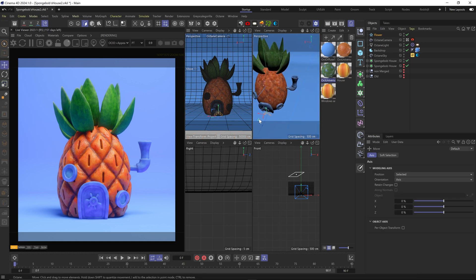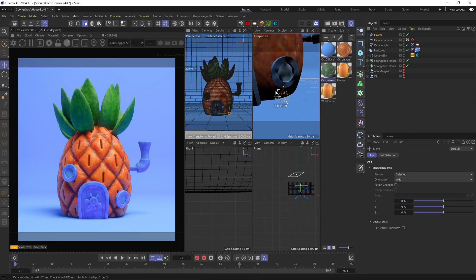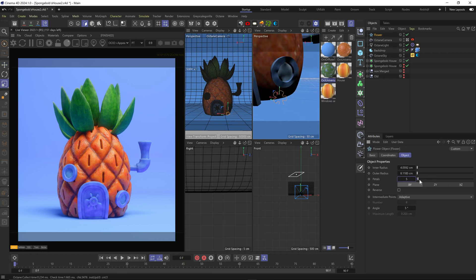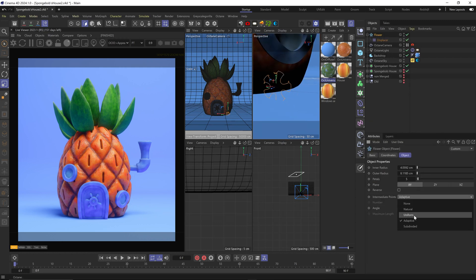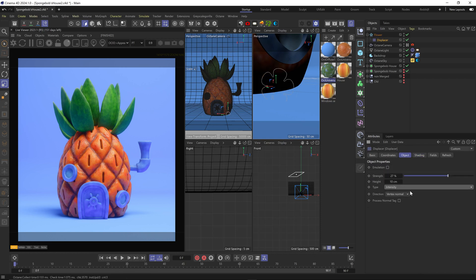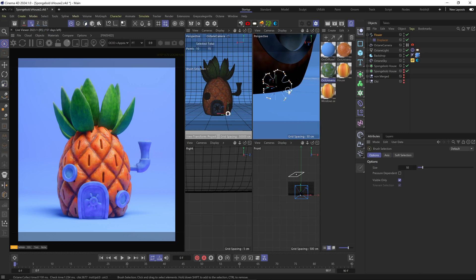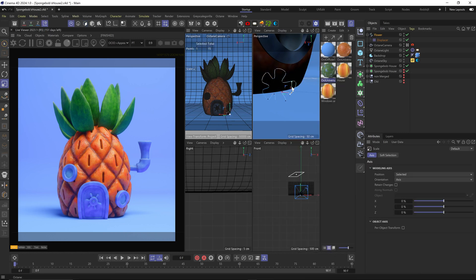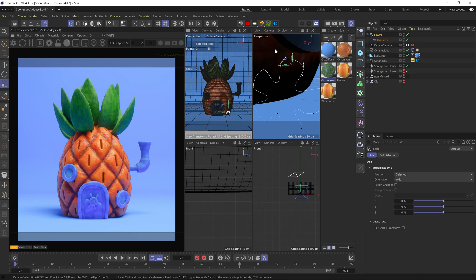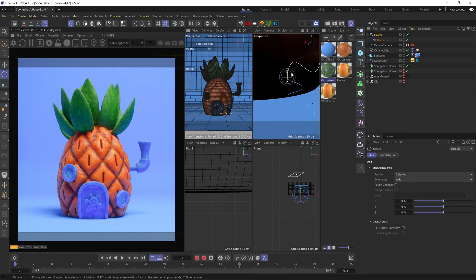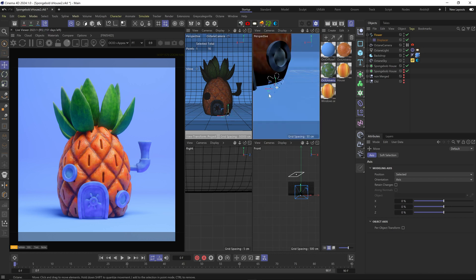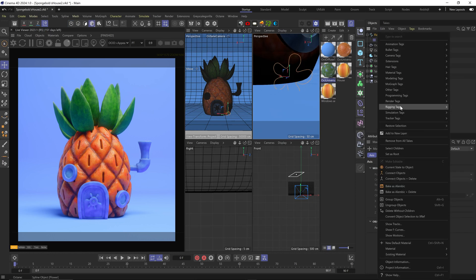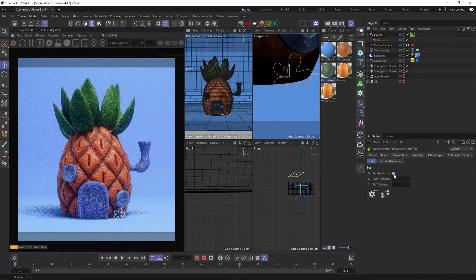Then I used a flower spline with some display, cloned it a few times around the house. Applied an Octane tag on them and turned on render as hair, and added a few different color materials on them.